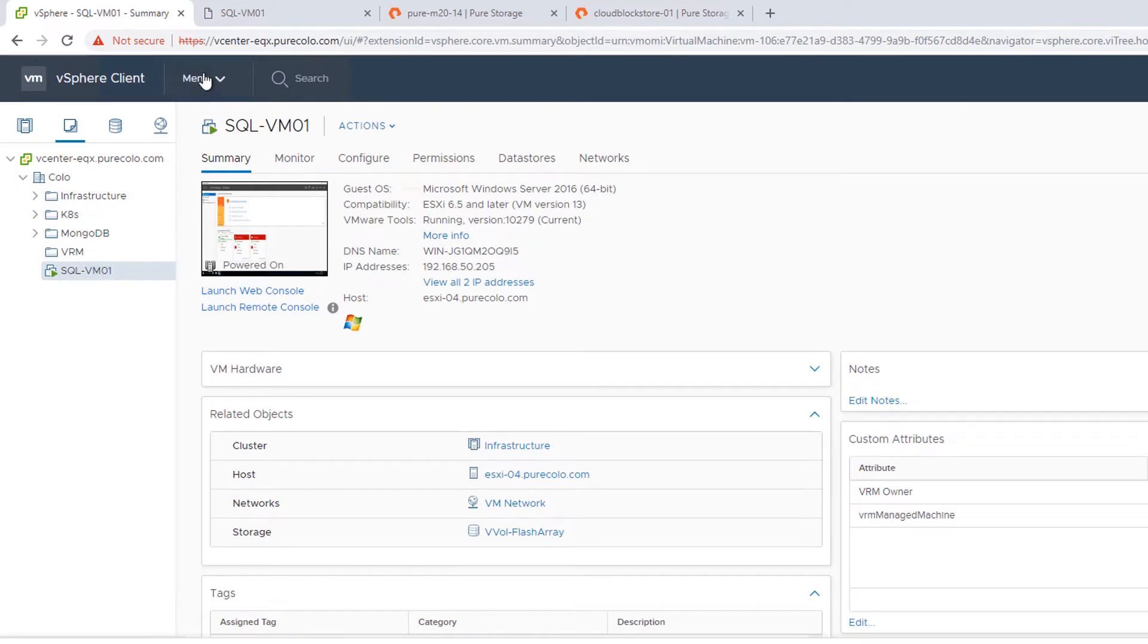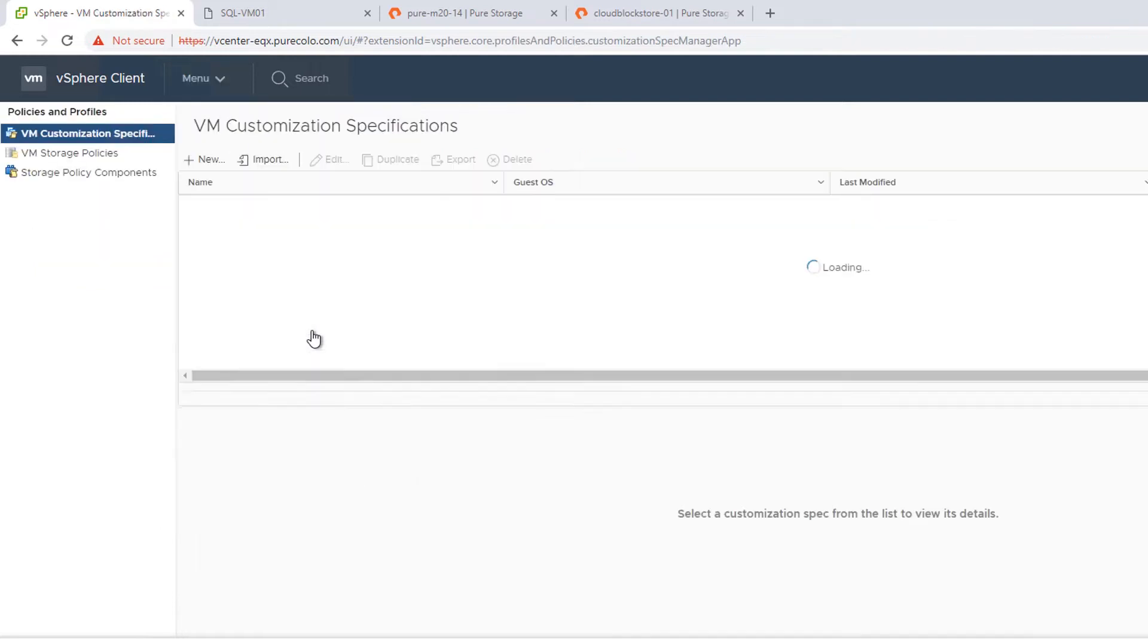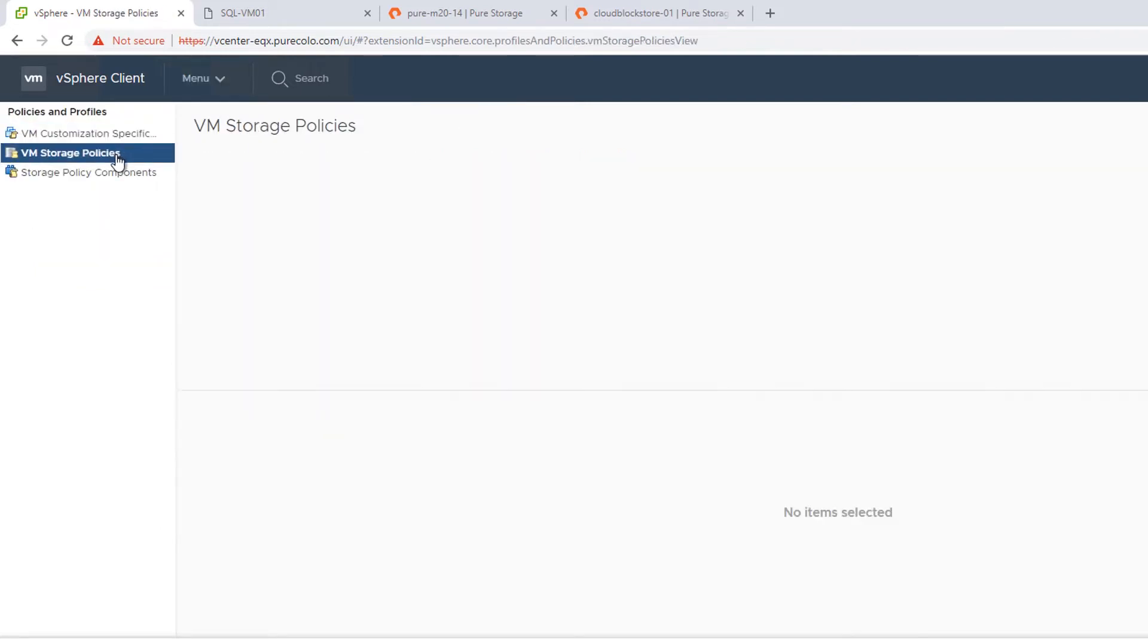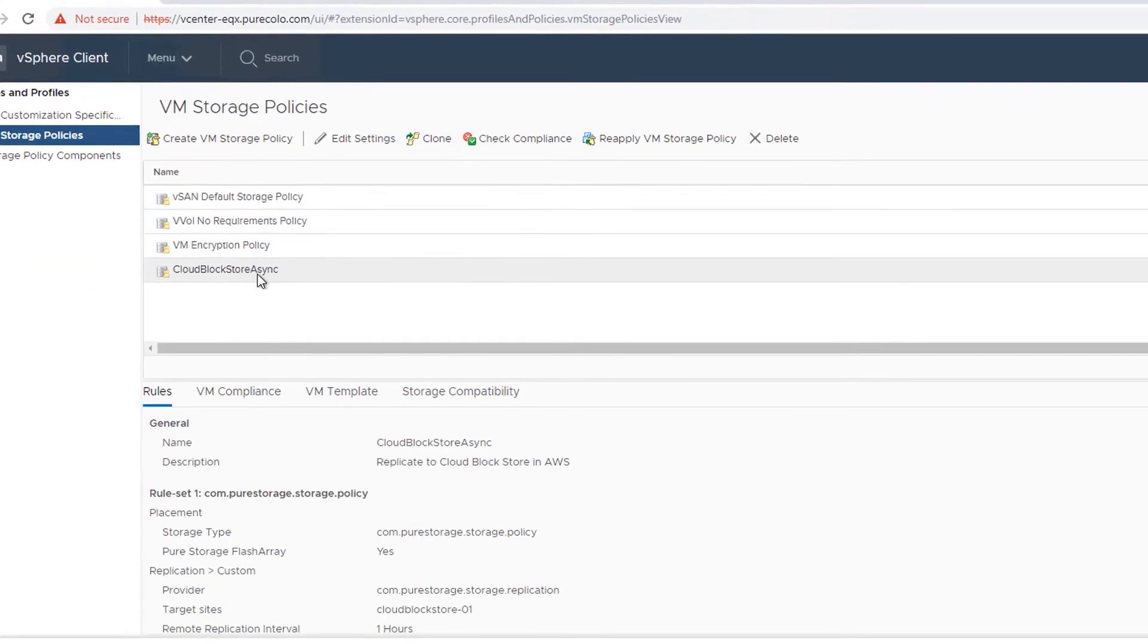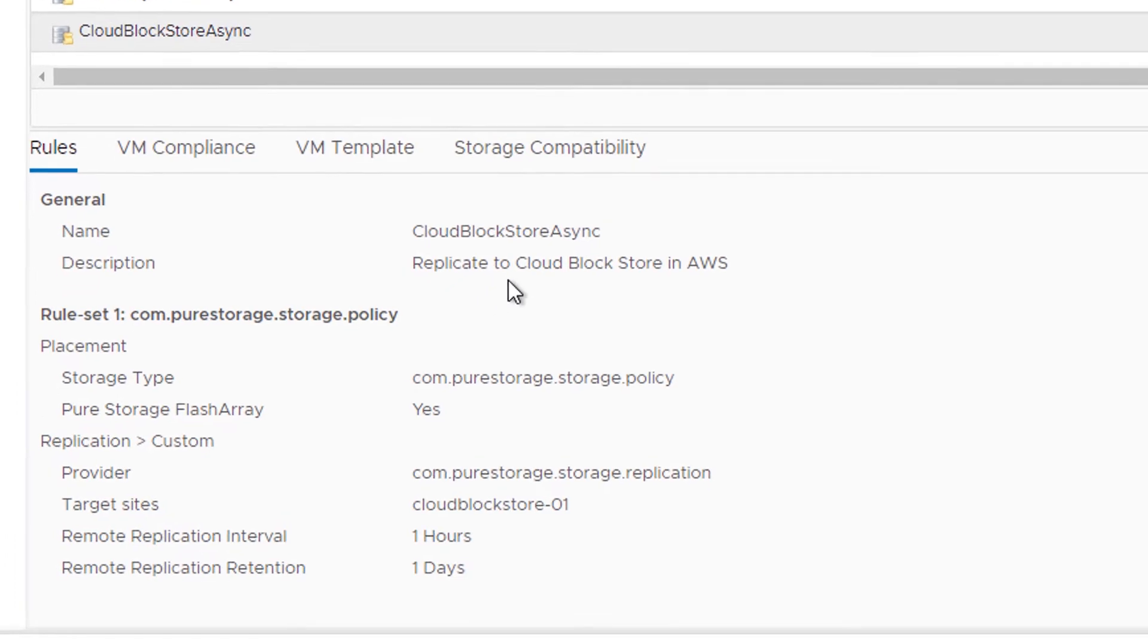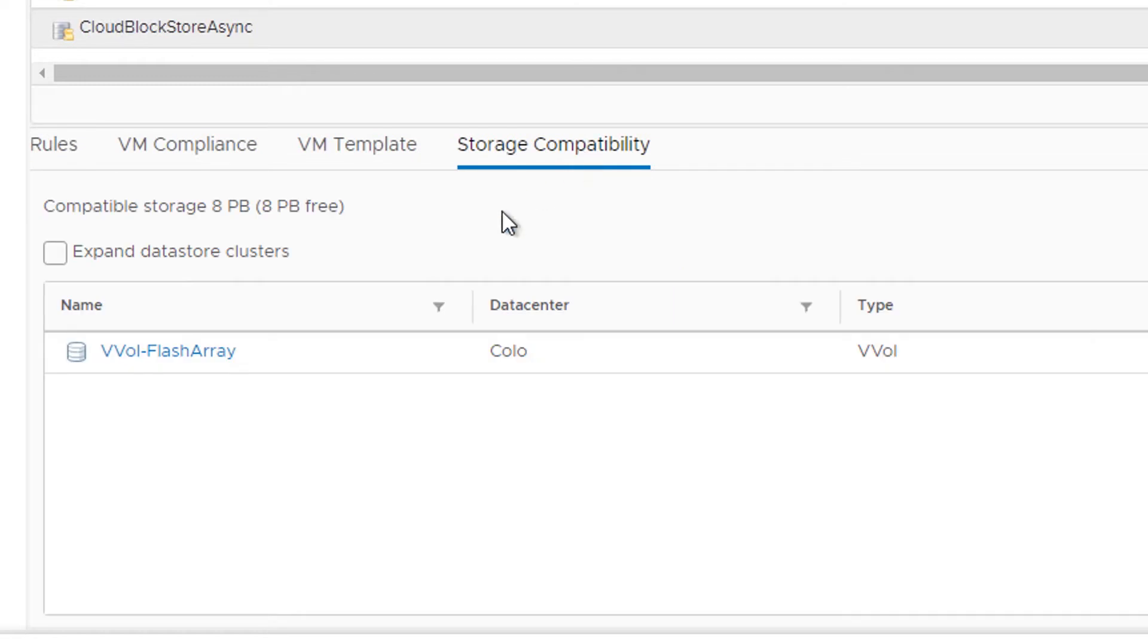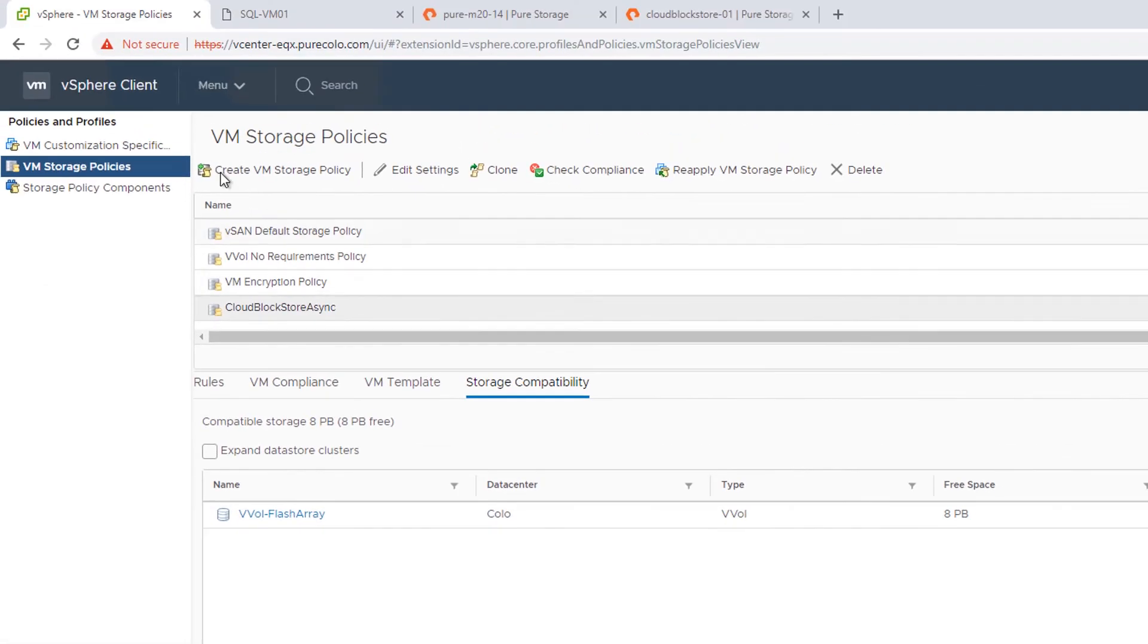So the first step here is to actually assign a storage policy that has replication. So let's take a look at my storage policy. Under VM Storage Policies, I have a policy that says I need this VM or any virtual disk under this policy to be replicated once an hour to this particular target. It happens to be my instance of Cloud Block Store, and I have a compatible VVOL data store that can offer up that functionality.